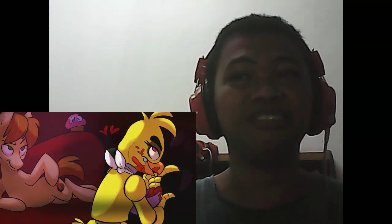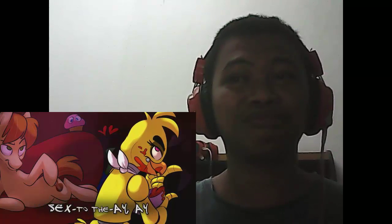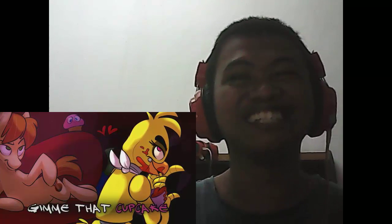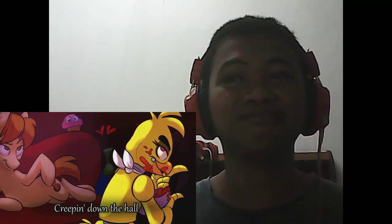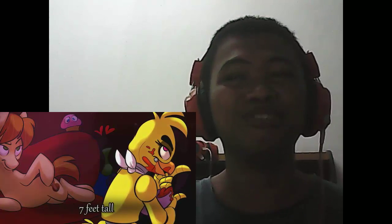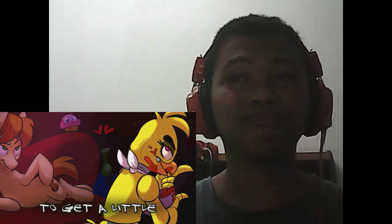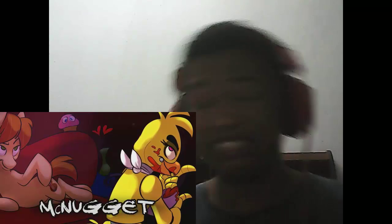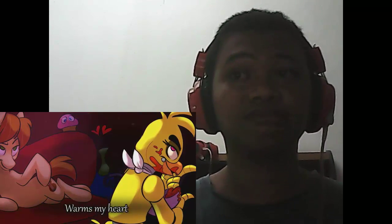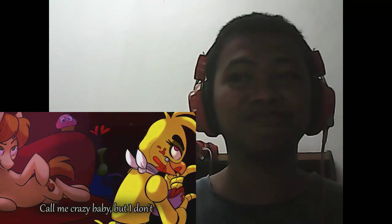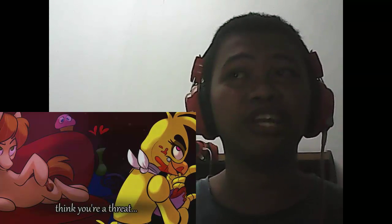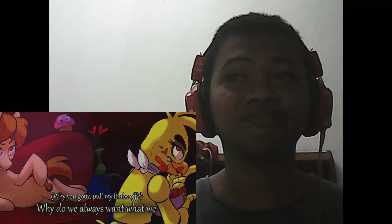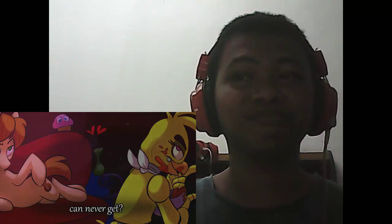She makes me feel like every day is a party. Every day is a party, yeah girl. You're a little yellow, but your hair lives next to the A. Feel just right on with a sack, give me that cupcake. Get a little cray cray. Oh lordy, here she comes creeping out my heart. You can't miss her cause she's seven feet tall. What I gotta do to get a little look from him? Before I kick the bucket, I gotta have a taste of that McNugget. She's made of metal, but she wants my heart.